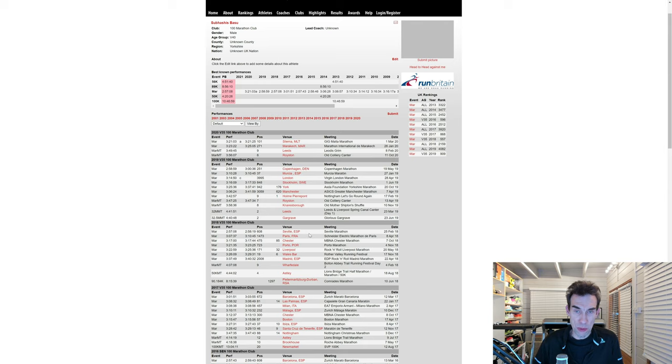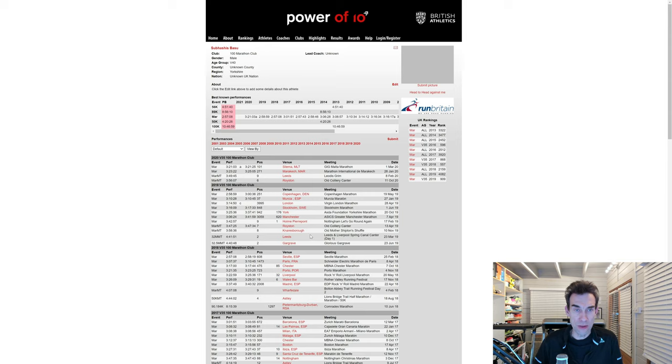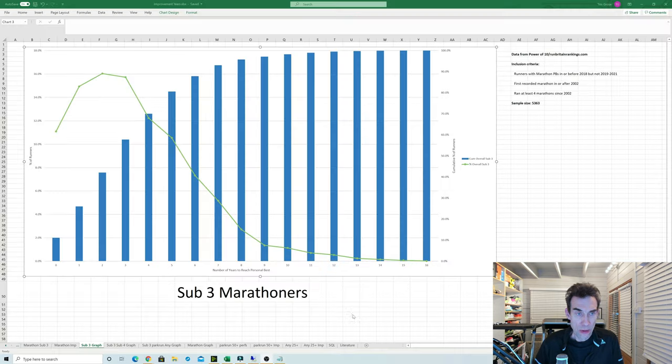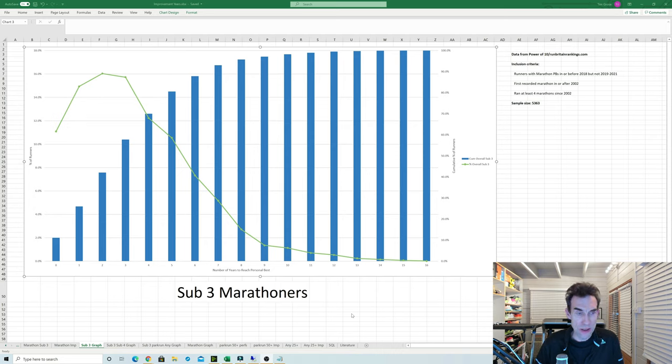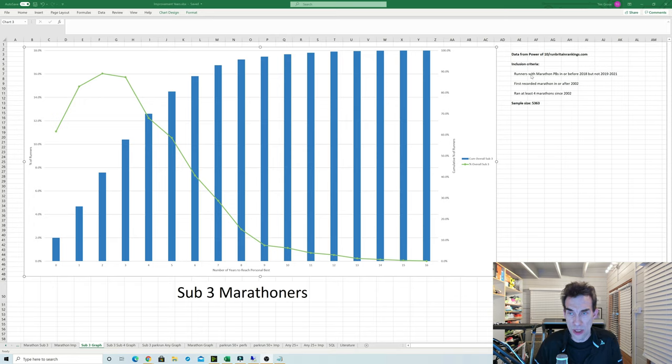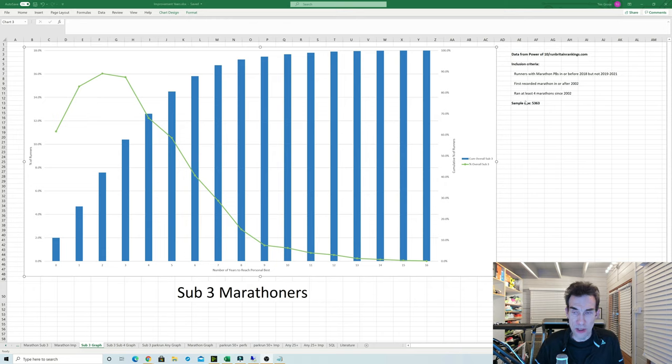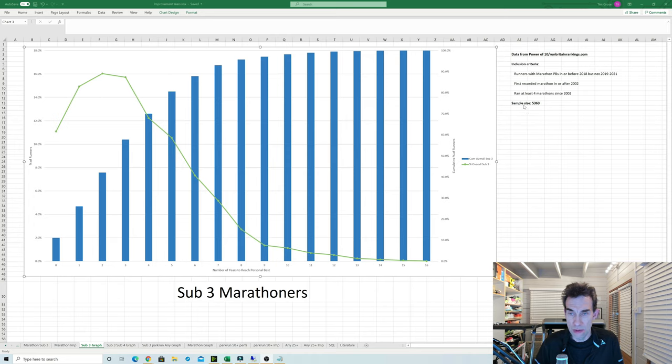What I thought I would do is look at all the data on Power of 10 and RunBritain Rankings to see if I could sort of see some trends. So what I did using Power of 10 and RunBritain ranks data is to see if I could plot out a graph of how many years of improvement runners can typically have at the marathon. To do that, I used a criteria of somebody who'd done a PB in or before 2018, which kind of implies that they may have peaked. The data we have starts from about 2002, so it's a fairly long span of time. And to make sure that these people weren't just one-offs, I made sure that they'd done at least four marathons. Now that resulted in a sample size of just over 5,000 runners.